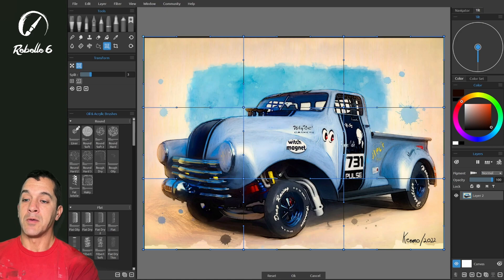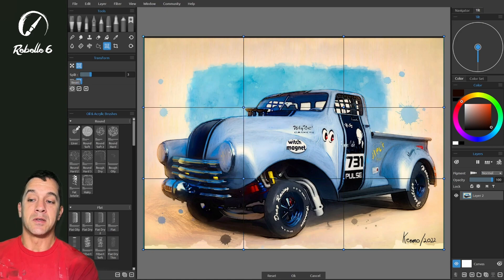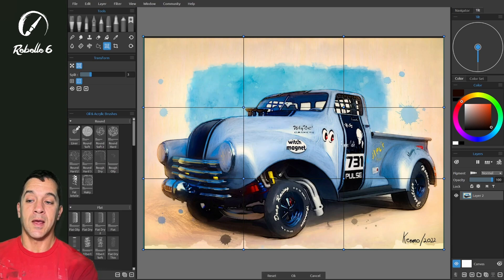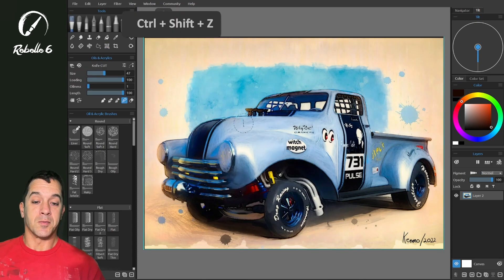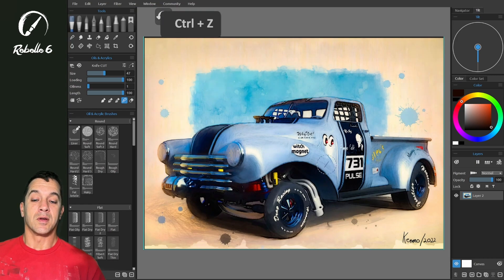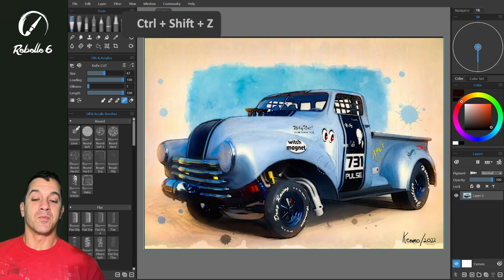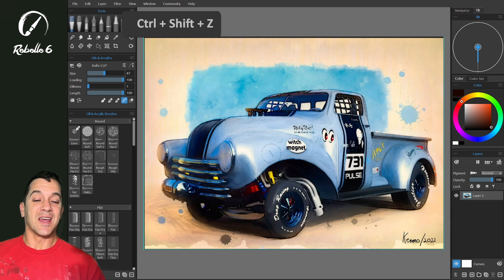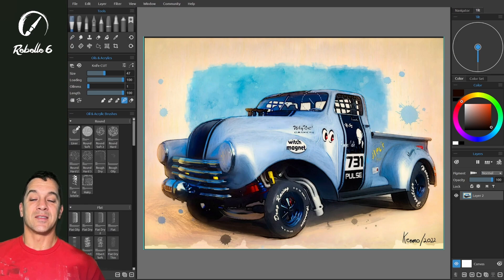There are a couple options here in the warp panel: there's Split and Remove Split. The three options at the bottom — Reset, OK, and Cancel — are mirrored over here in this panel. Let's look at the two transformations: this one here with our warp, and this one before the warp.